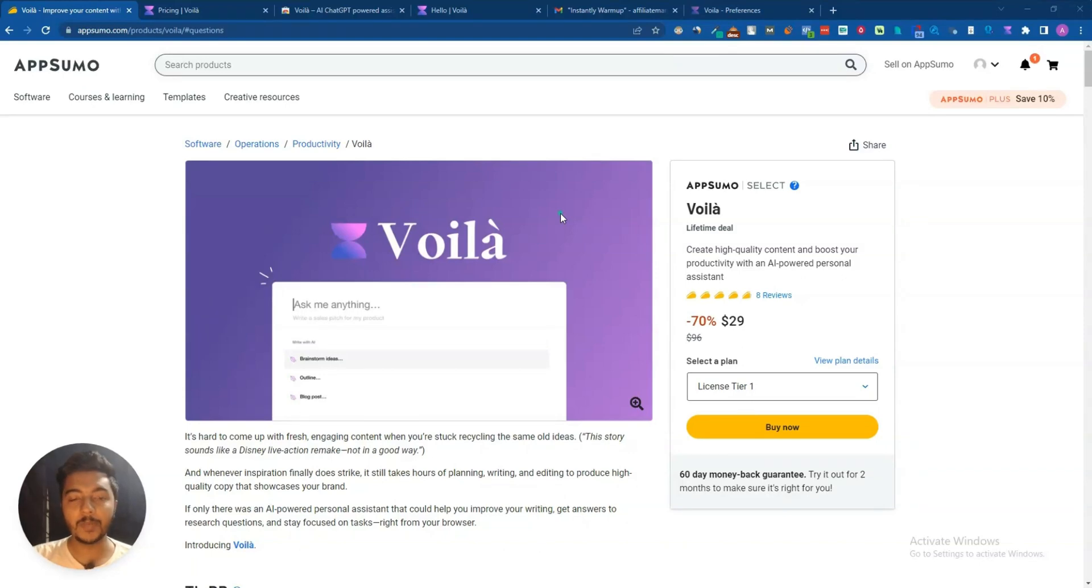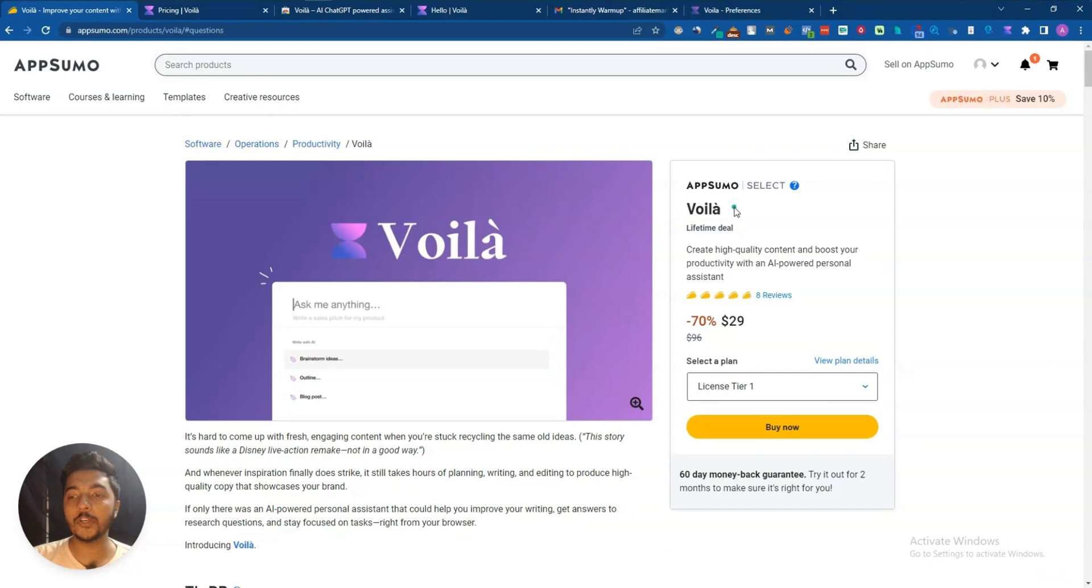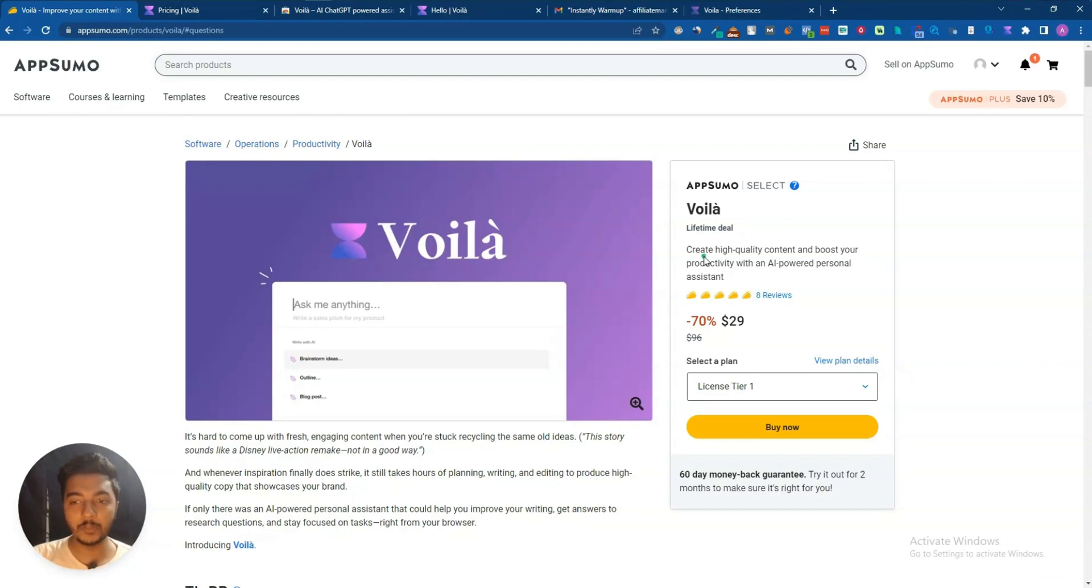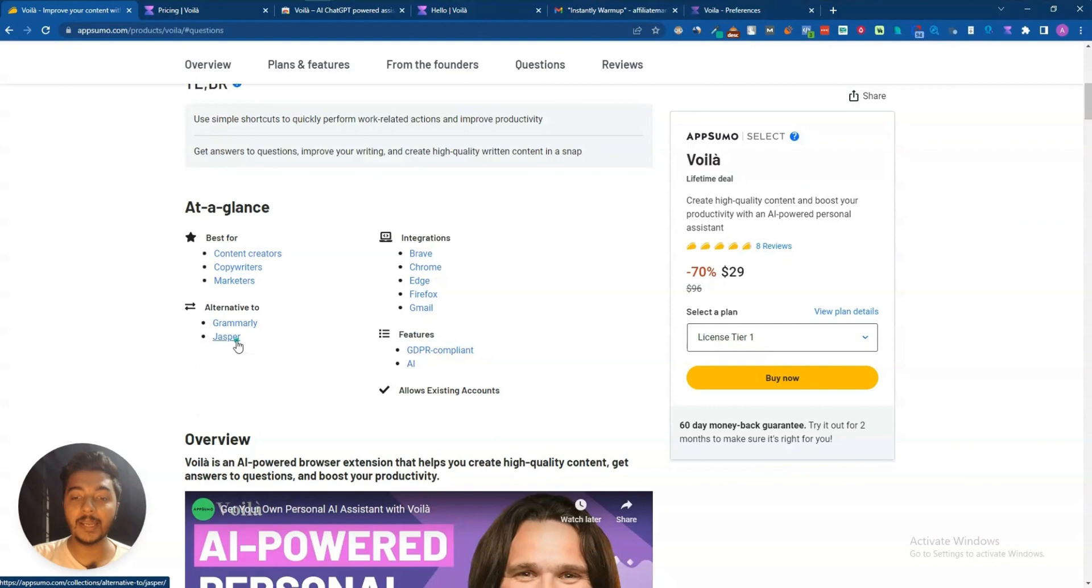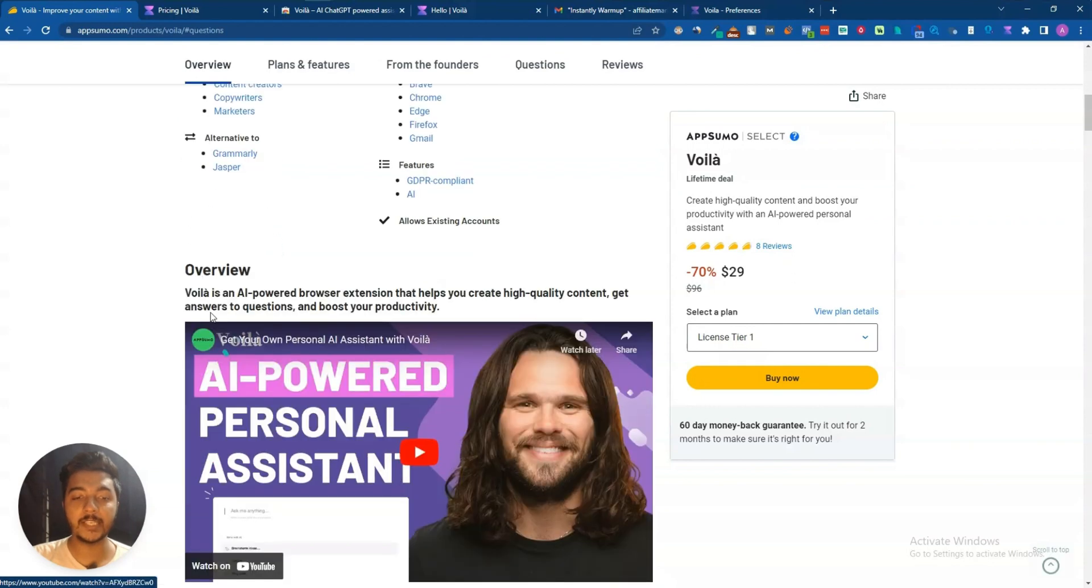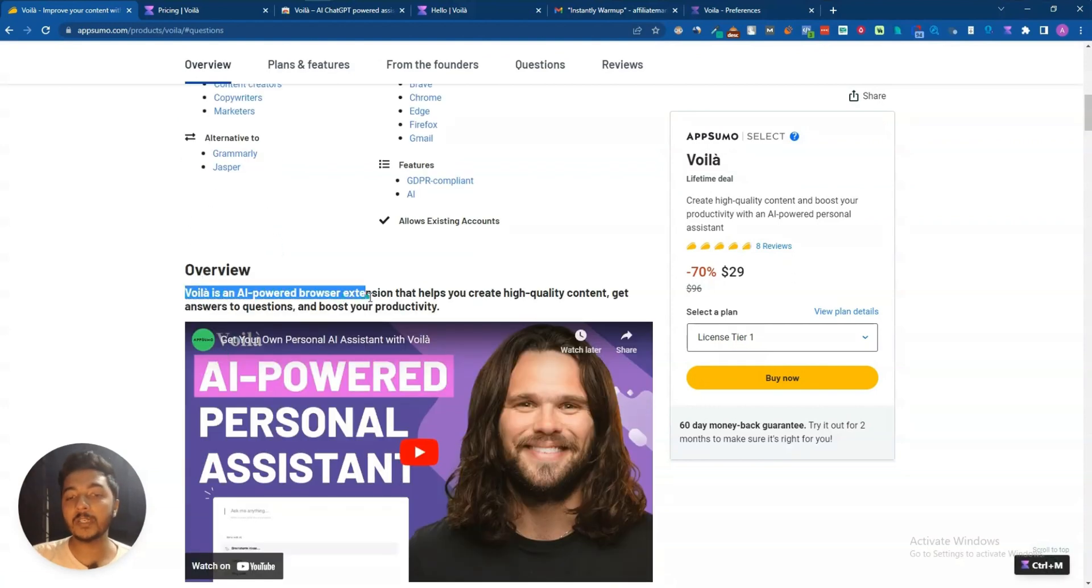Hello guys, welcome to PesyVerne. In this video I'm going to review Voila, which is a content marketing tool or productivity tool that will help you write your day-to-day content. It's an AI writing software and an alternative to Grammarly and Jasper.